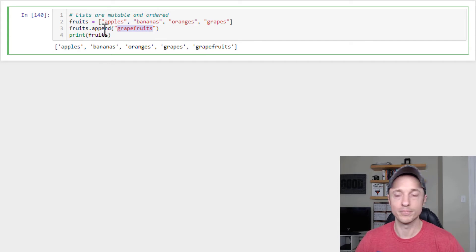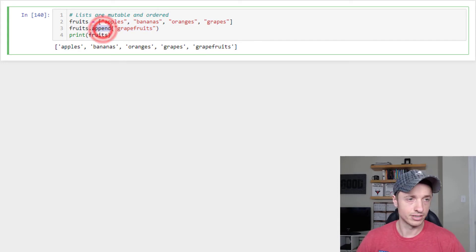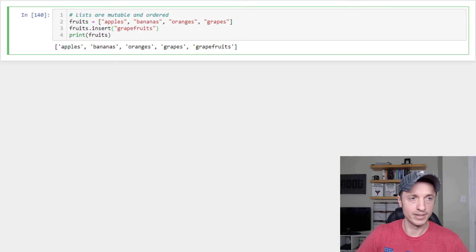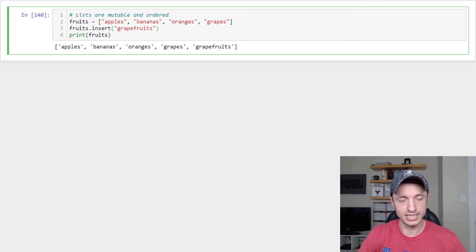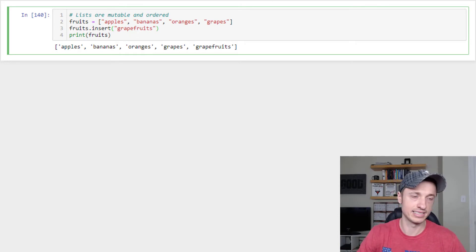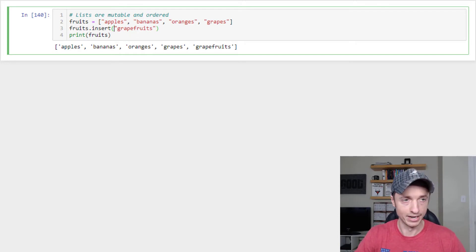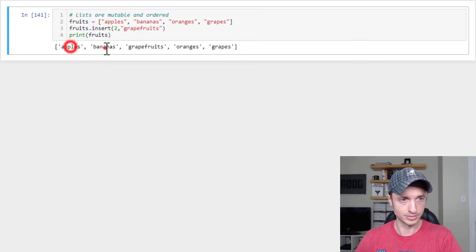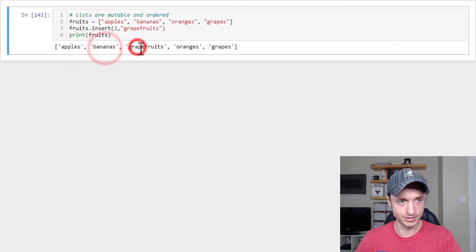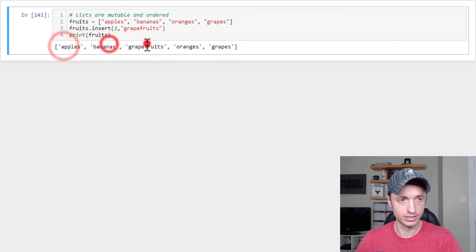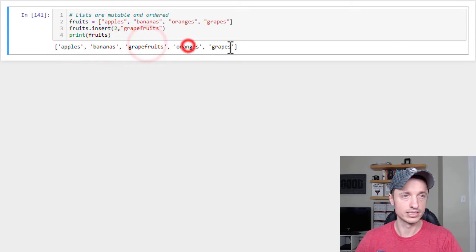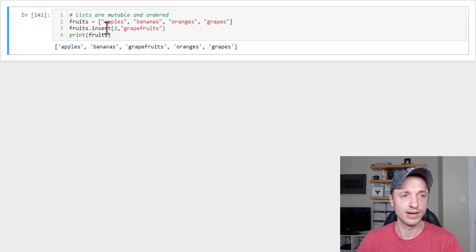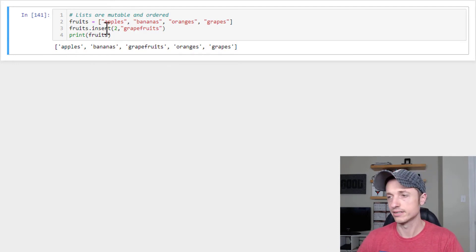Now if we want to add a word to a particular position in our list, we can do that too. So instead of append, we're going to use the insert method. So insert. And then it's got two arguments. So the first one is where we want to go ahead and stick this new item in. So we could say position two and run it like that. And now we have apples, bananas, grapefruits in position two, right? Zero, one, two, oranges, grapes, and so on. So that is how to use the insert method right there.